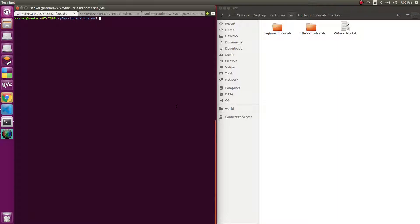Hello, welcome back to RoboMetrix. In this video, we talk about how to move a TurtleBot around. We do so in a way so that you can implement it in any other robot.